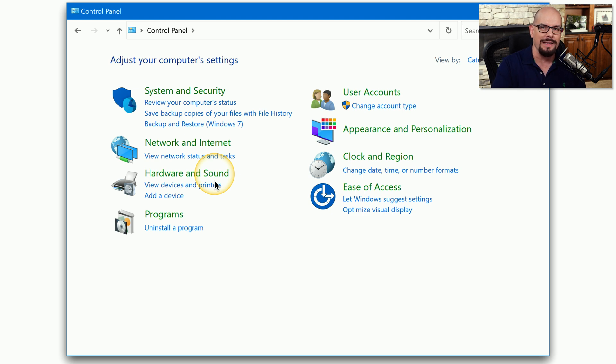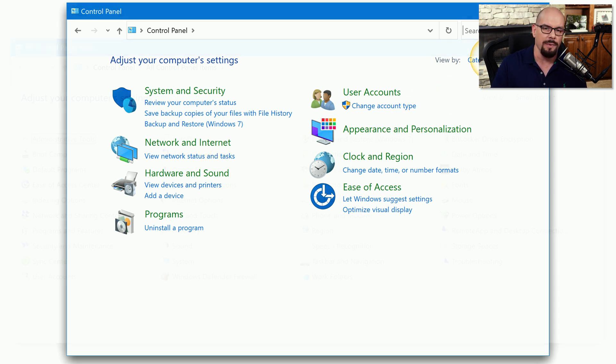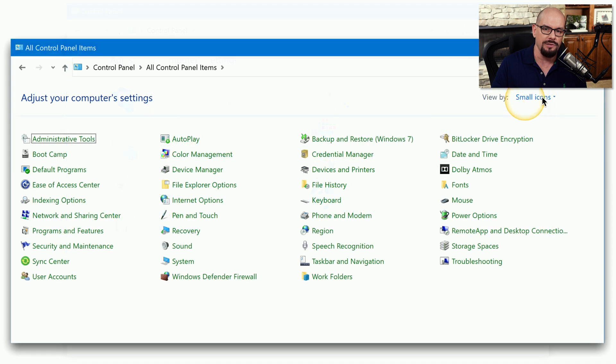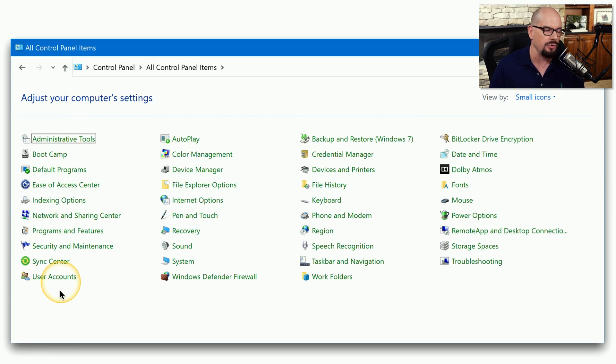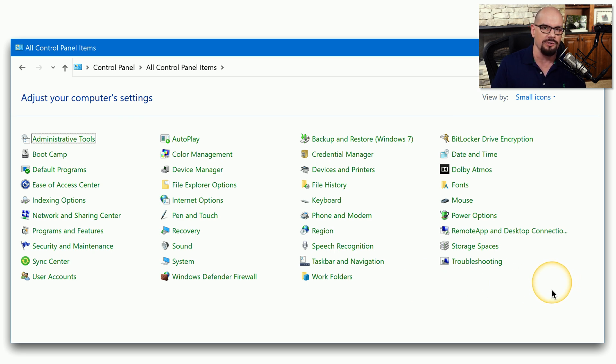If you'd rather have everything listed on a single screen, you can change that view by category to view by small icons. And now all of the options within the Control Panel are available to search through and select from this screen.